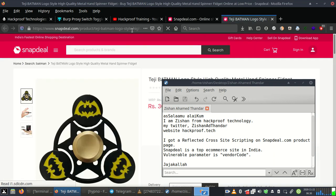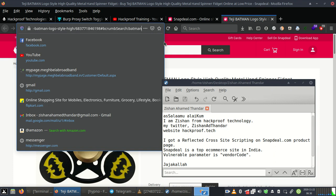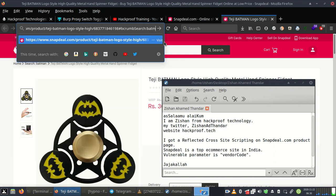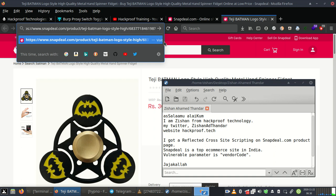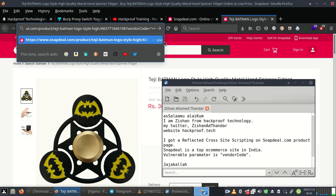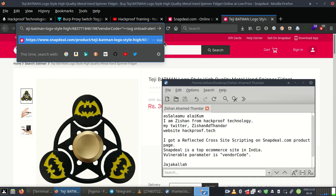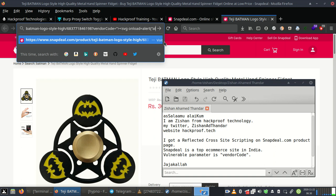Now we can insert the vulnerable parameter. It is vendorCode with capital C, and we can insert our payload here. Any normal payload can work with this parameter. It will reflect on the page.